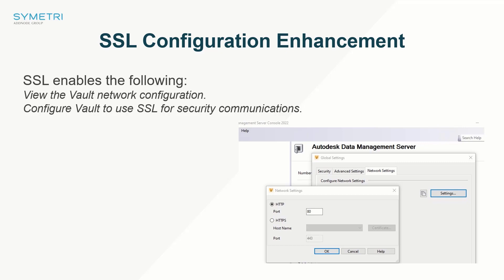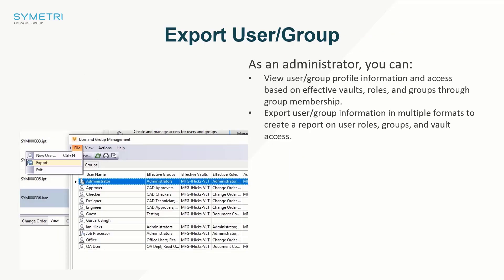Also available as of the 2022.1 release is enriched user and group information regarding user effective access and roles. Another feature added to this menu for administrators is the ability to export user and group information from a vault's global settings, allowing the generation of reports containing user roles, groups, and vault access.